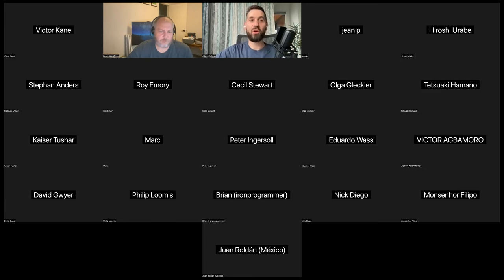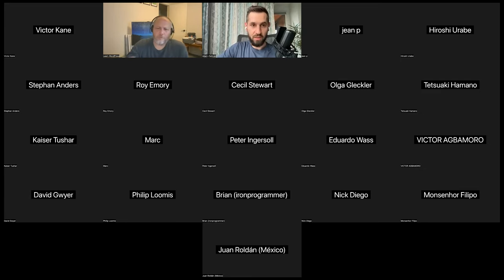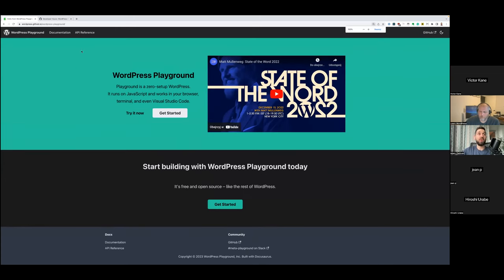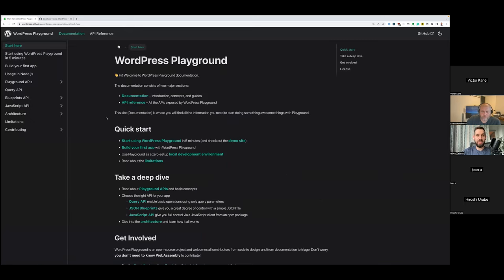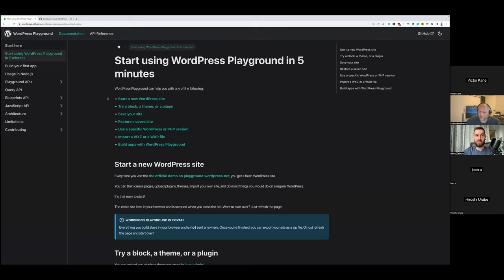Once you do all that and want to build another site, just refresh the browser tab. Let me share the documentation page visually. This is wordpress.github.io/wordpress-playground — I can click 'Try it now,' and get started. In this section are all the APIs we discussed: Query API, JSON Blueprints, JavaScript APIs — all with references, examples, and tutorials. You can start using WordPress Playground in five minutes. It covers trying out blocks, themes, plugins, saving your site — all these things.